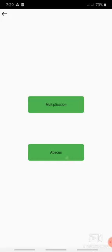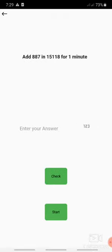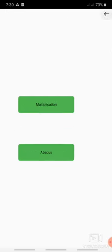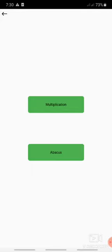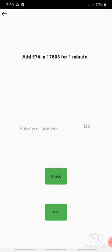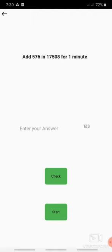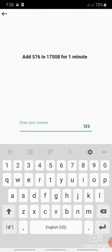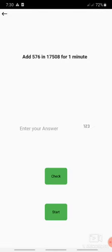Similarly in abacus practice, I have given a question on the screen. Now this question is not same every time. As many times you change, the sums will be changing accordingly. You have to add 576 in 17508 for one minute. Now how will the mobile app know that one minute is when you hit the start button, then the timer of one minute will start. After the instructions given by it, a timer of one minute will be starting and after the completion it will tell you that now you have to pens down and hands up. And then whatever will be the answer on your abacus, that you have to enter in this field and hit on the check button.